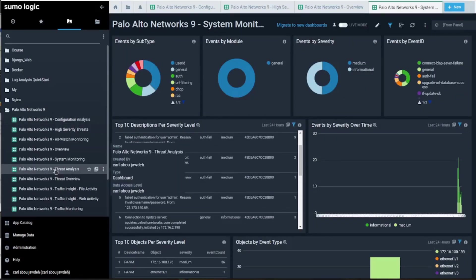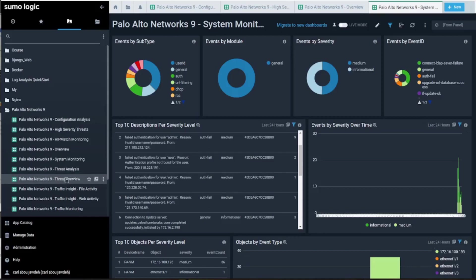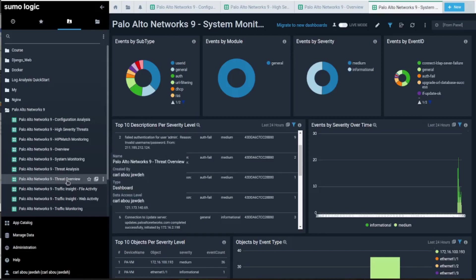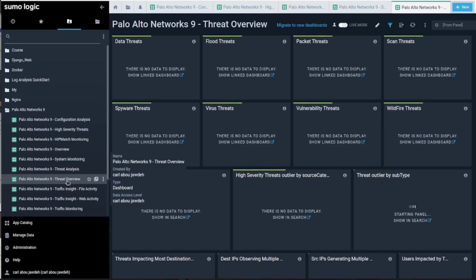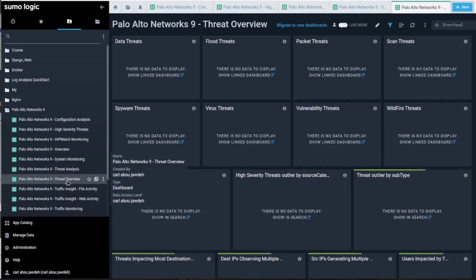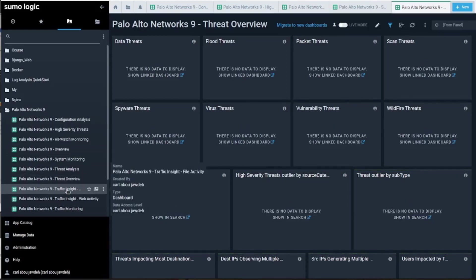The threat analysis doesn't have any data on the threat overview since we didn't configure any threats over the policies at this time as I said before.